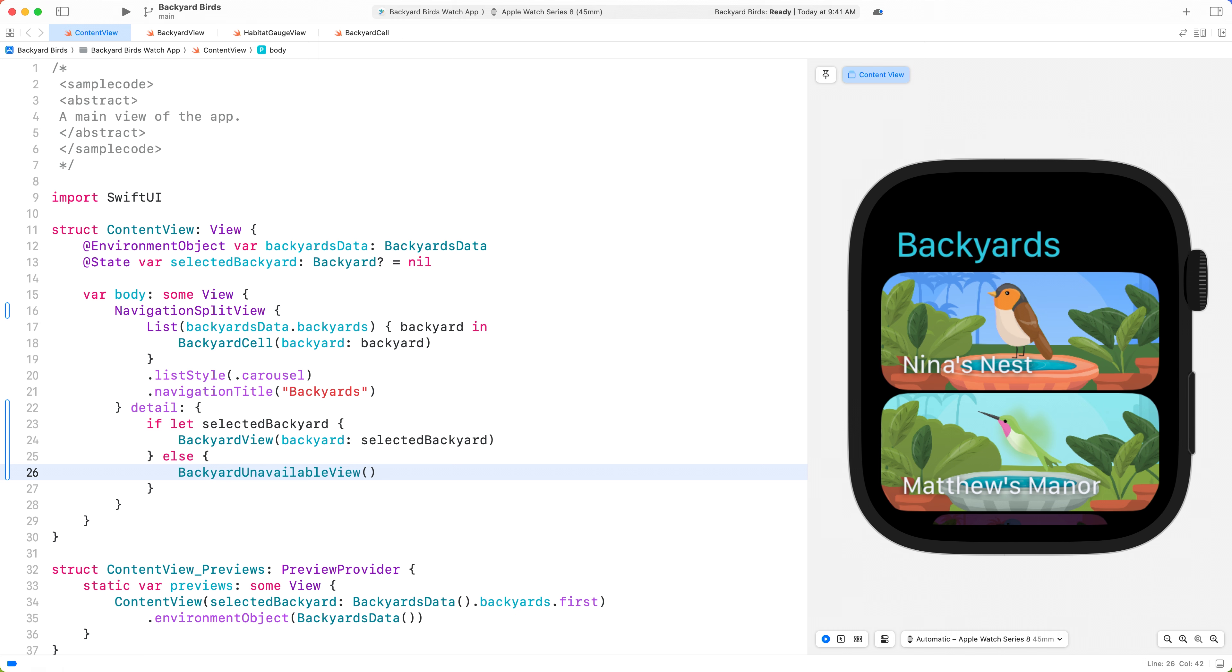Finally, let's use a list initializer that takes a selection binding. When you provide a value for the selection parameter of a list, the selection binding drives which detail view we present within our Navigation Split View.